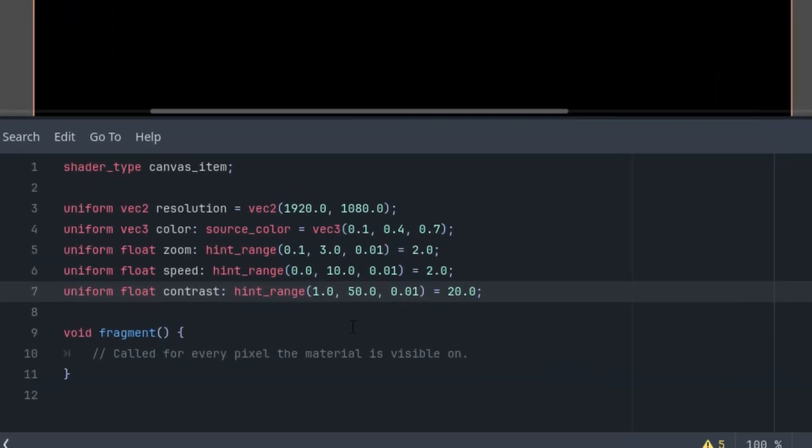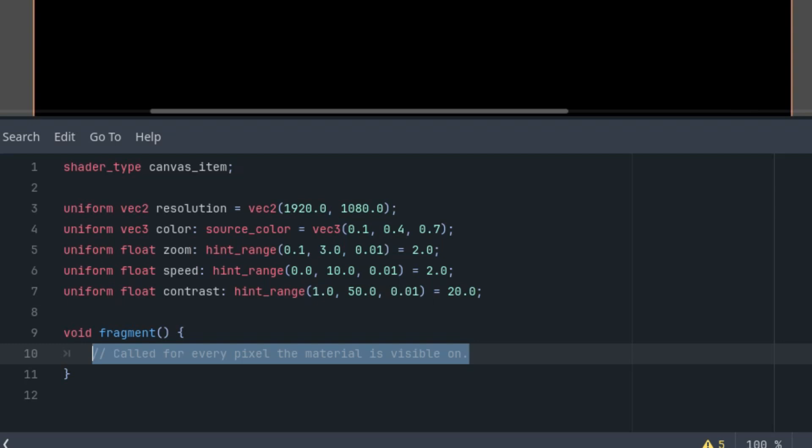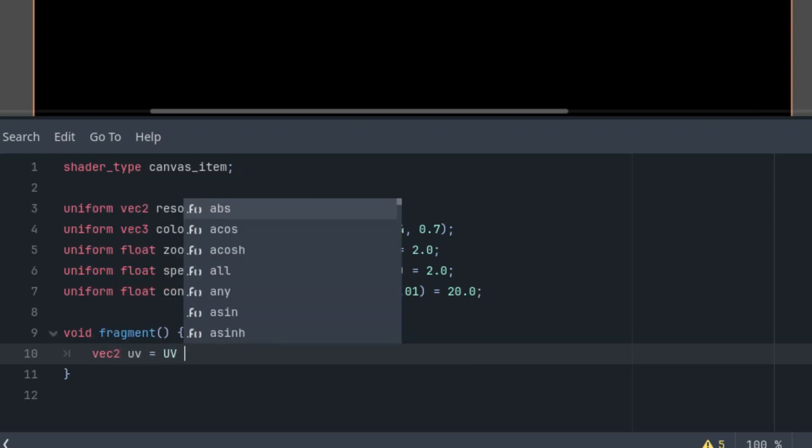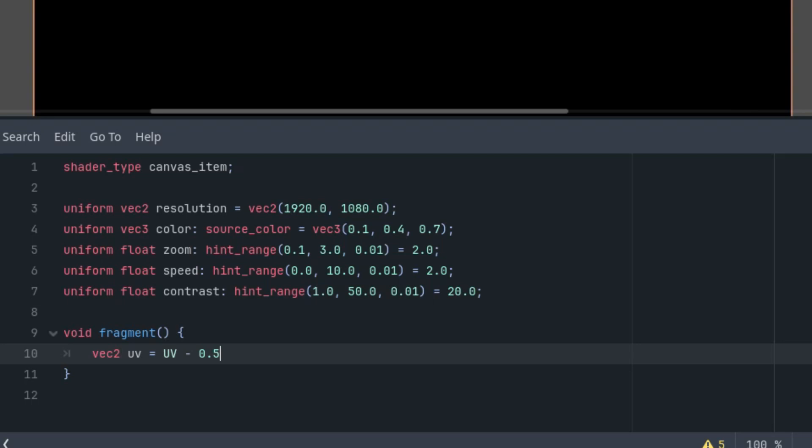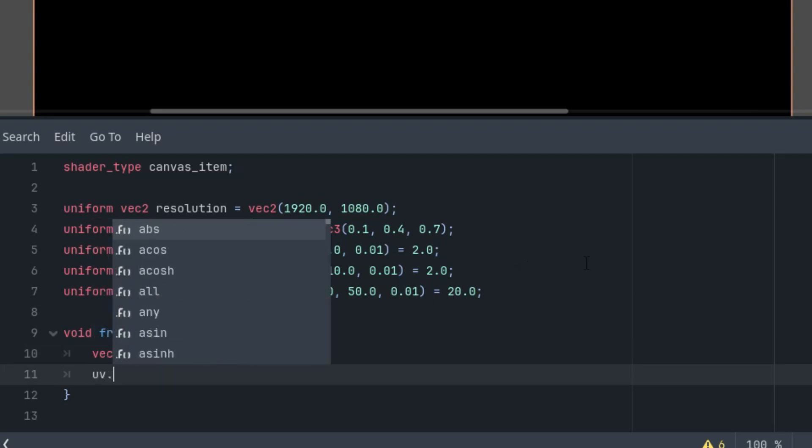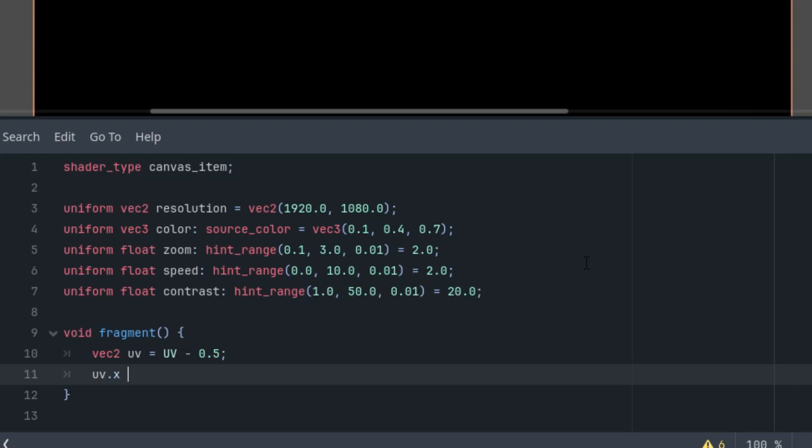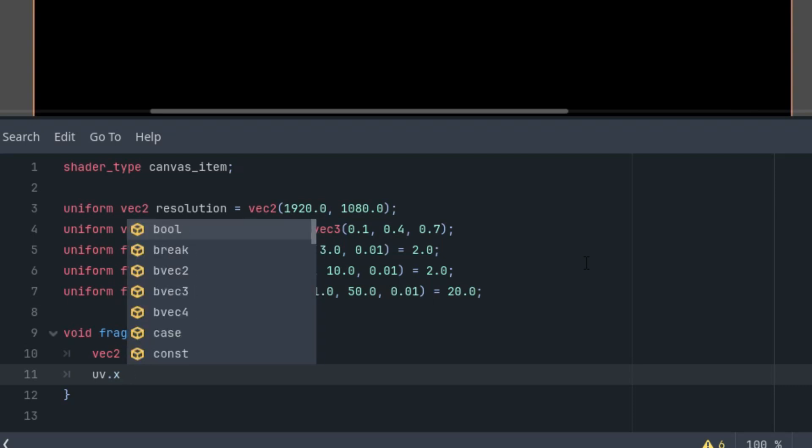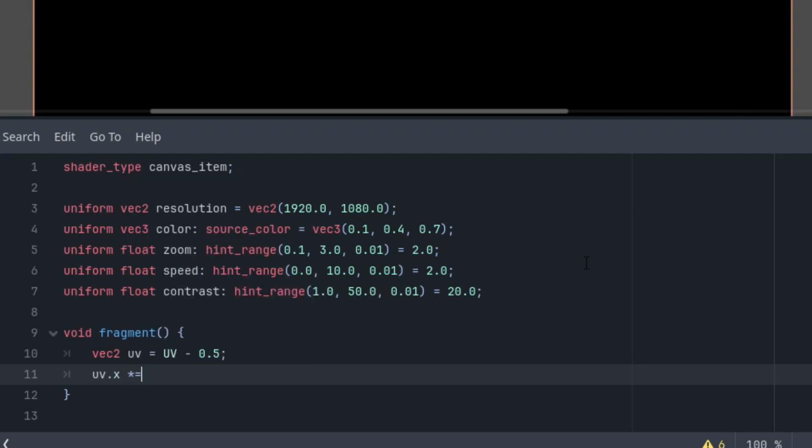Okay, let's expand it again and scrolling down to fragment function. And let's do it. UV is UV minus 0.5. This is the adjustment of the coordinates origin. So now we have it at the center of our element. And now the aspect ratio recalculation, UV.x, and now it's multiplied by resolution.x divided by resolution.y.